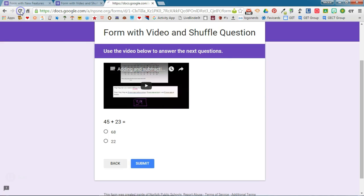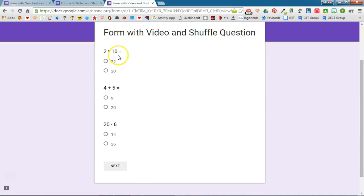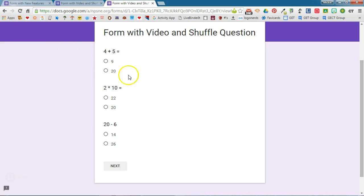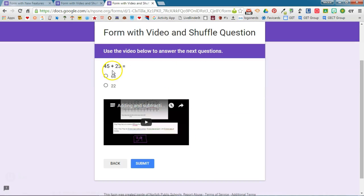If I refresh this page, we should see that the questions here are shuffling. If I refresh again, we should see that the questions are shuffling their order each time we refresh the page. When I click next, the question and the video are staying together because I've put them on a separate section.